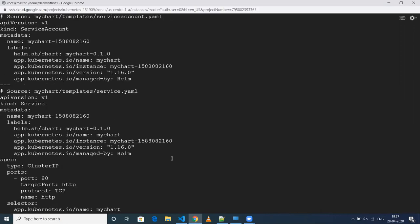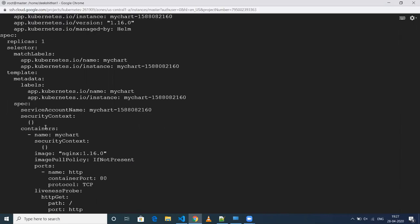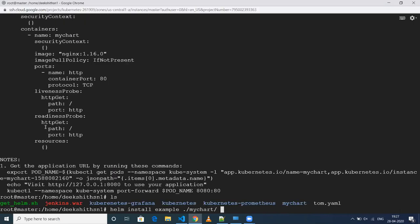As you can see here in my service, it is basically set to ClusterIP by default. If I want to change it using a command, there is something called '--set', then 'service.type=NodePort'.